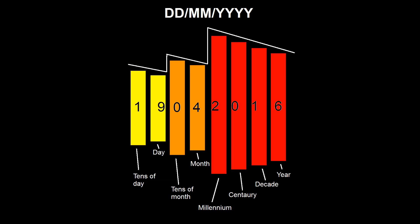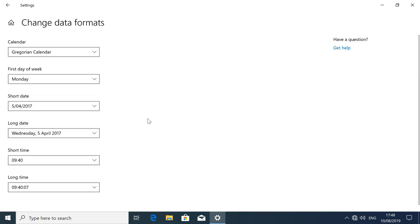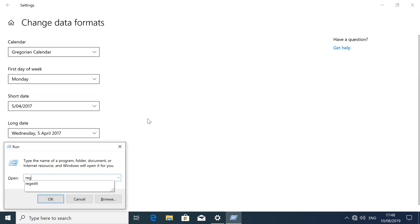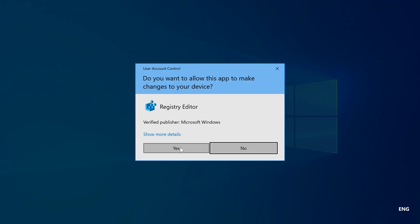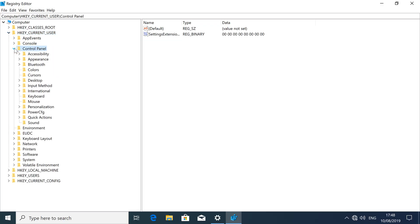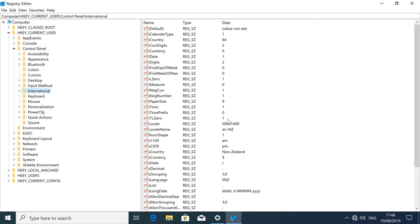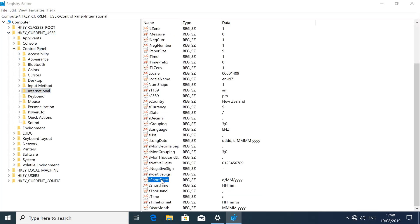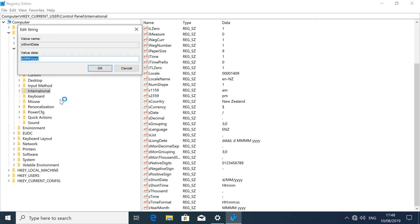To use any custom format you want, press Windows key plus R, type regedit and press Enter. Choose HKEY_CURRENT_USER, then Control Panel, then International, then double-click on short date and type in any custom format you want.